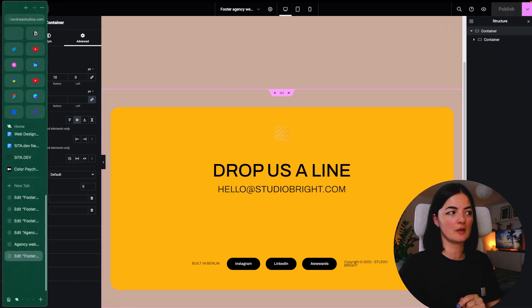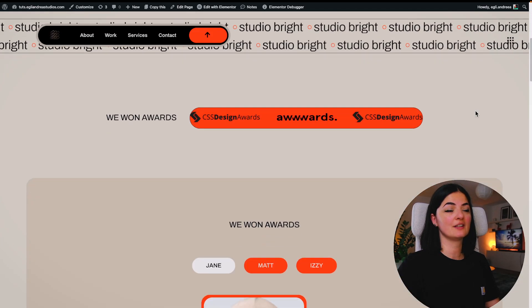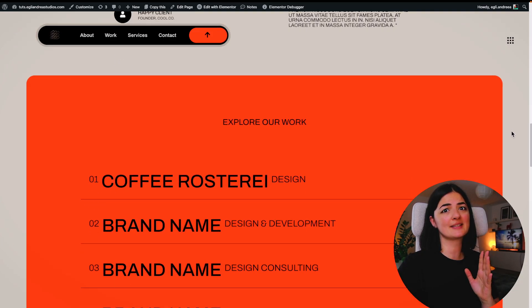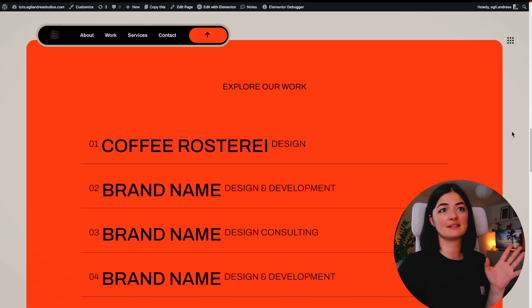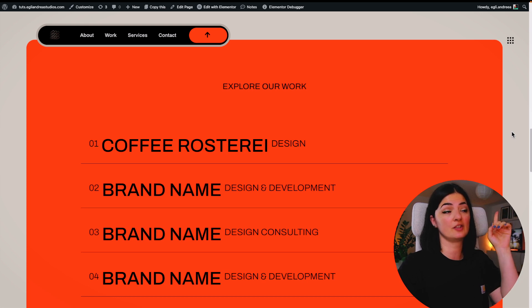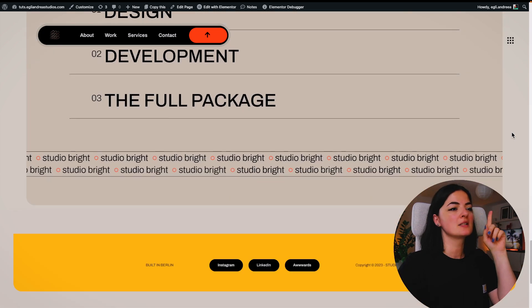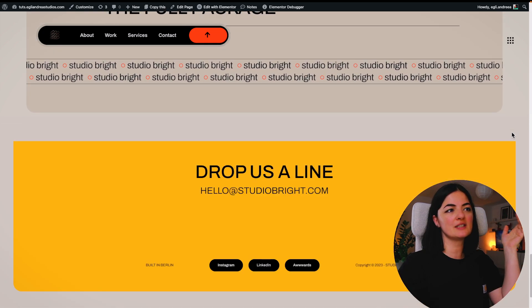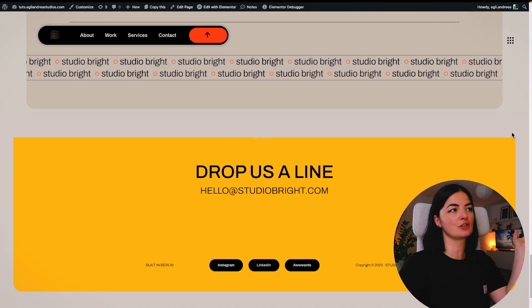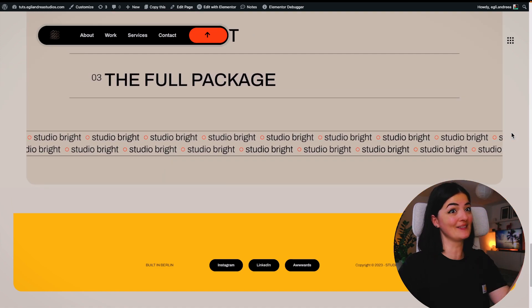Let's publish it and check the result on the website. If you're wondering what website this is, I built it last week — you can watch that video. As you can see, we are revealing the footer on scroll — pretty cool, right?